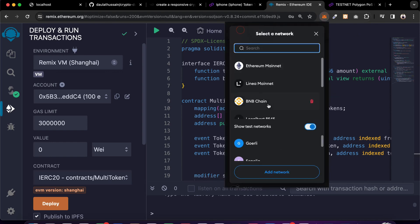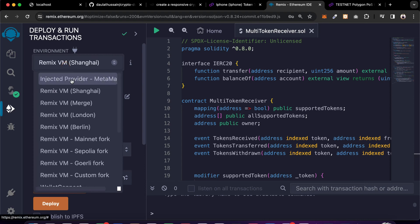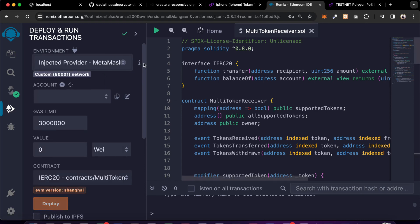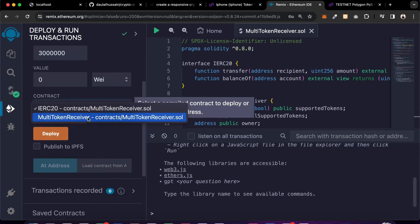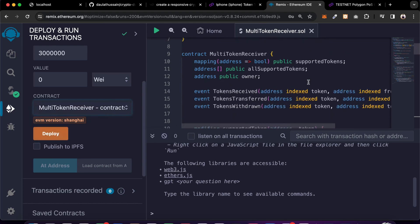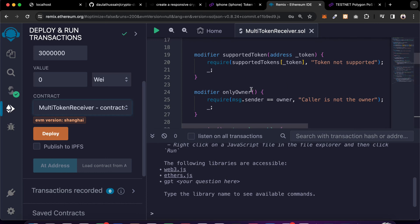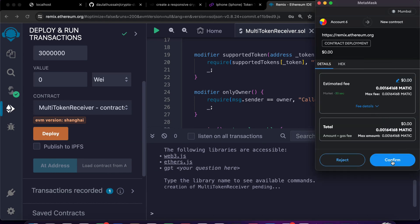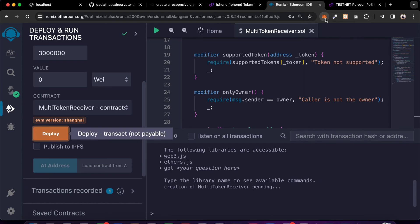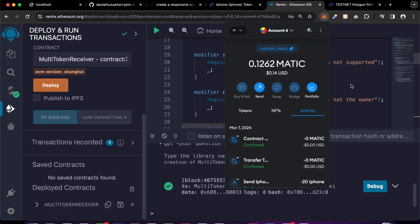Make sure to select the network you want to use to deploy the contract - I'll go with Mumbai. You can change the MetaMask settings by selecting the injected provider, and it will connect with the particular address to Polygon. You can see the chain ID. Now select the 'Multi Token Receiver' contract and click deploy. It's going to make the transaction and send a request to MetaMask. Confirm it and it will deploy the transaction.